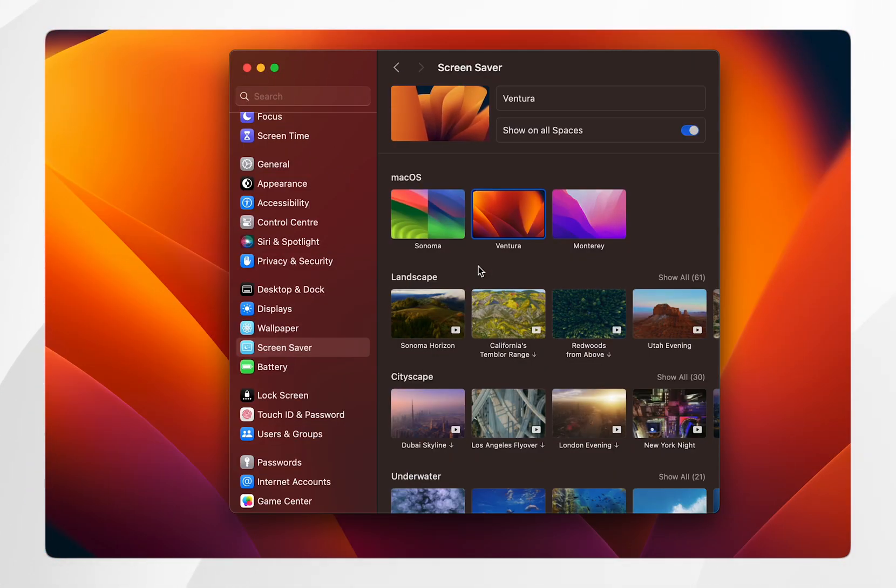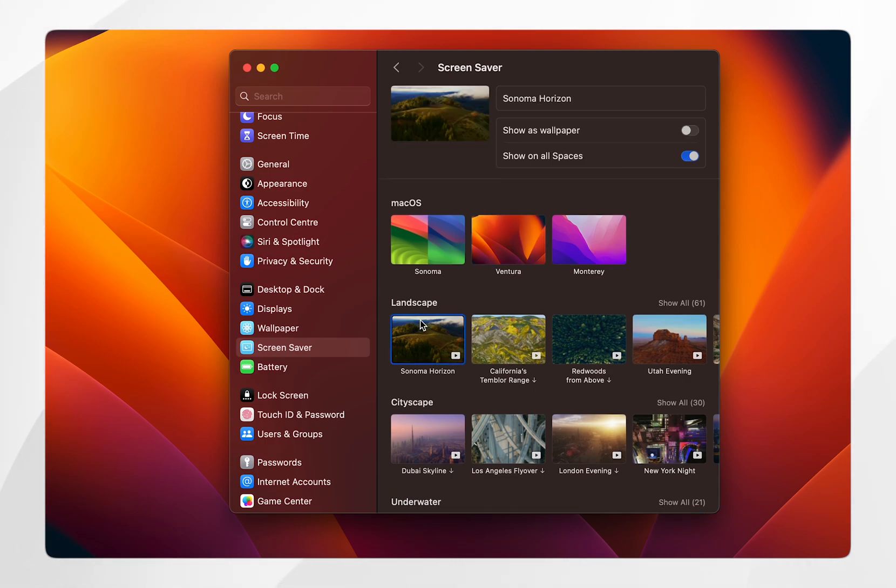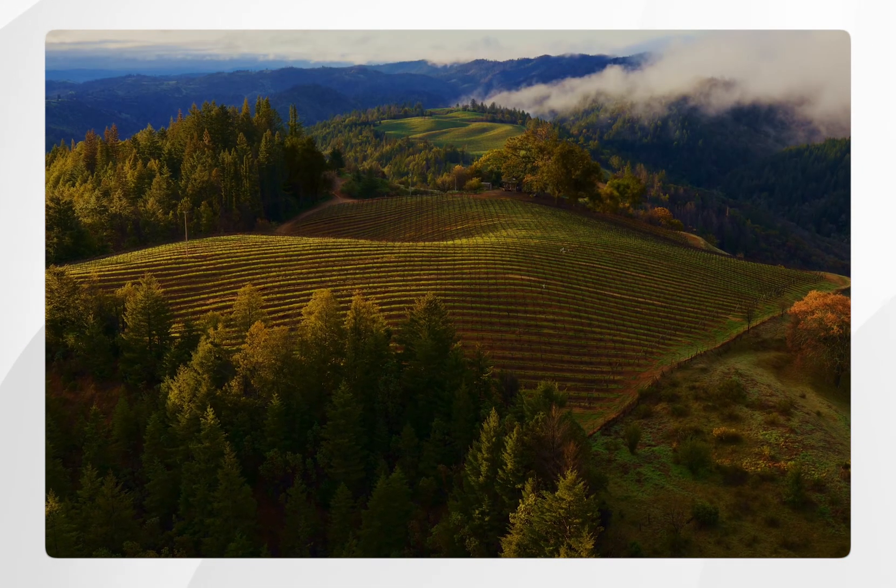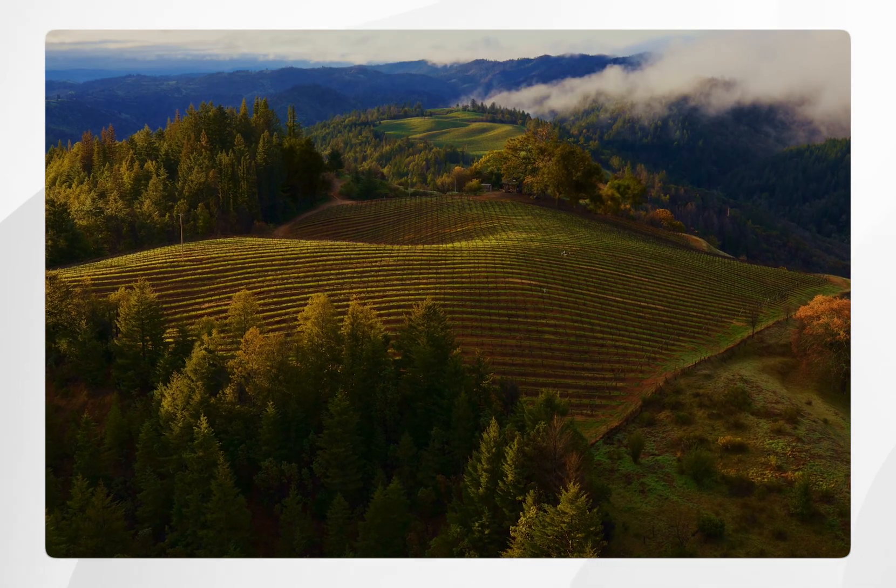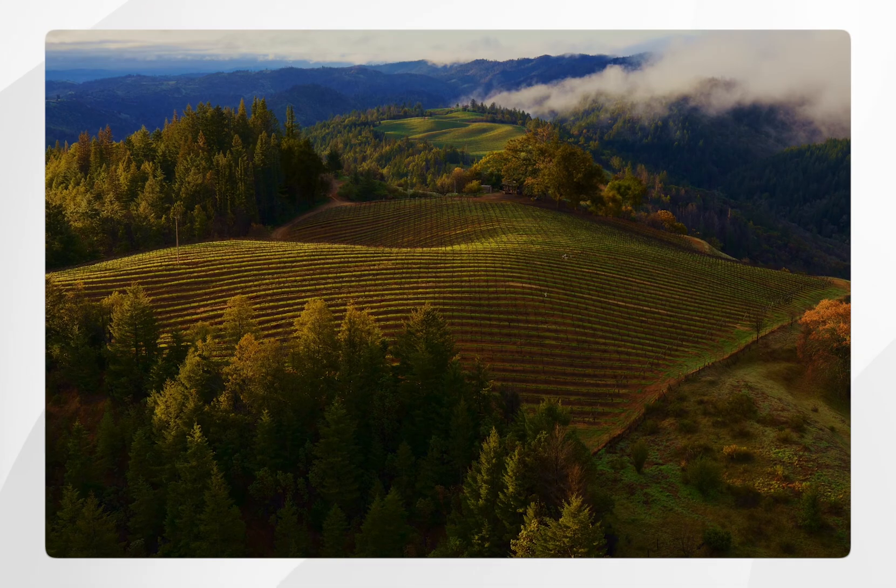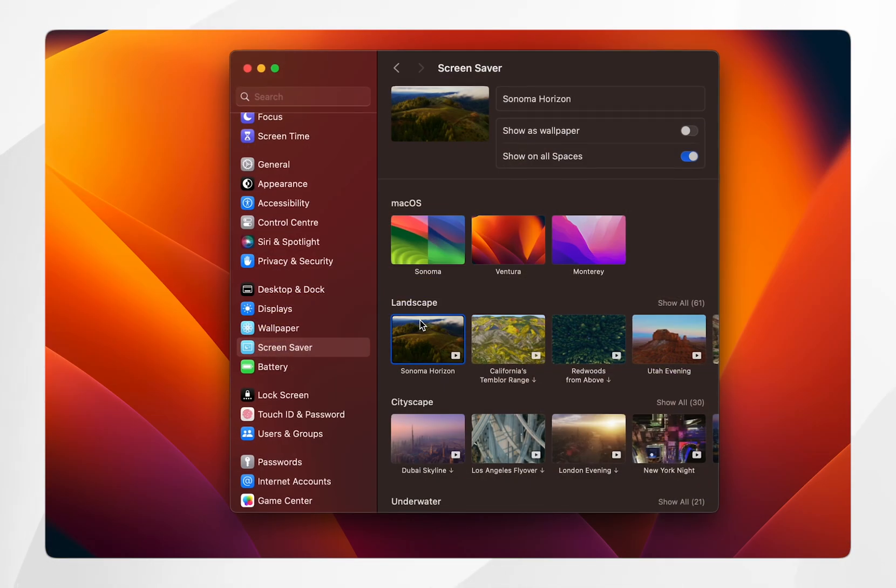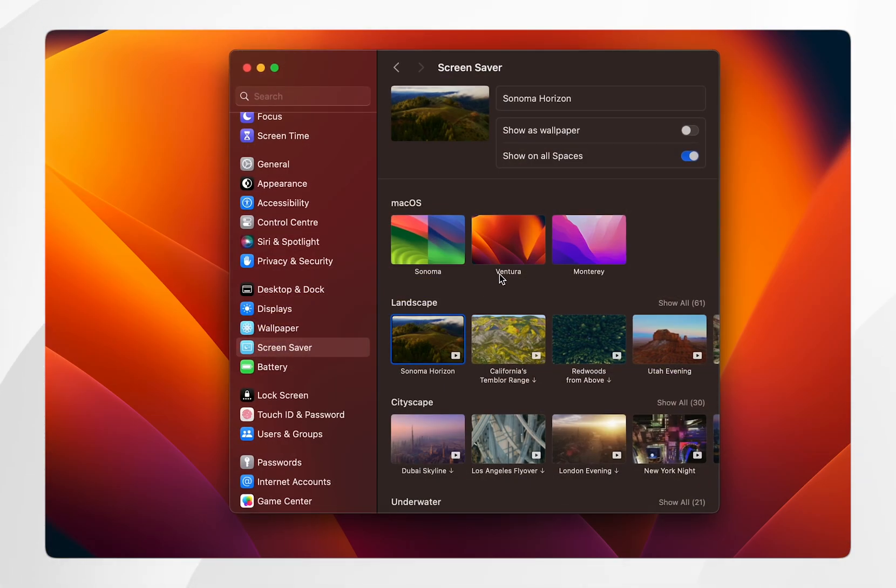If you want to preview how a screensaver looks, all you need to do is click on it and then press the spacebar and it will take you to the preview of that screensaver. If you want to exit out of it, just press the spacebar again.